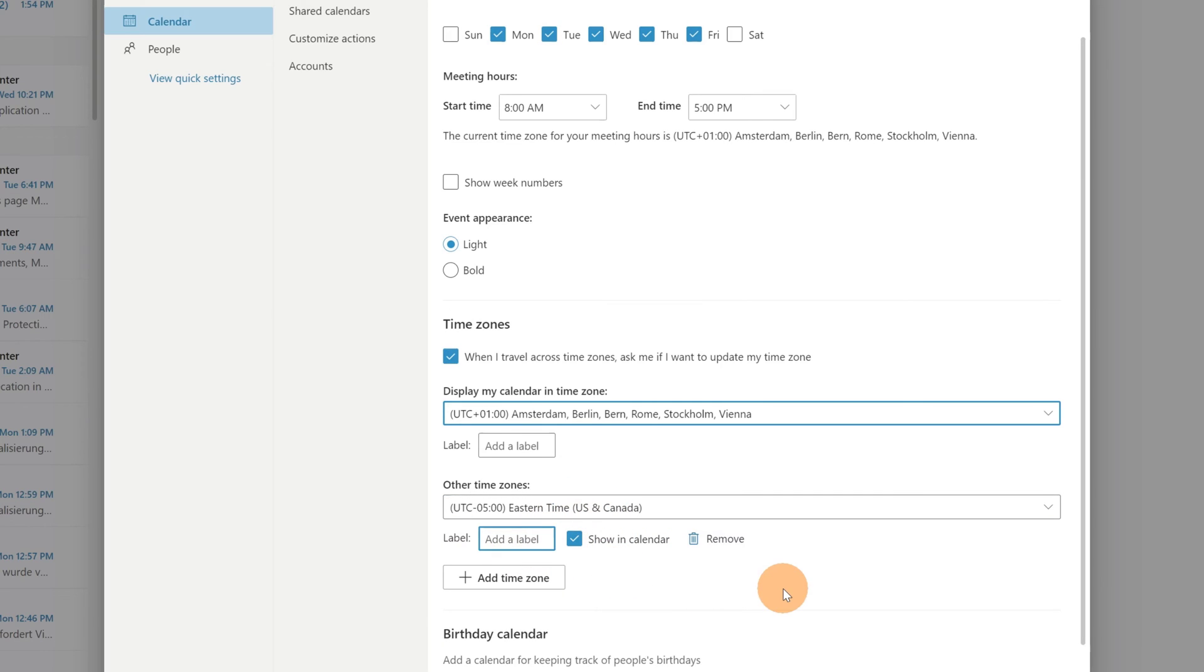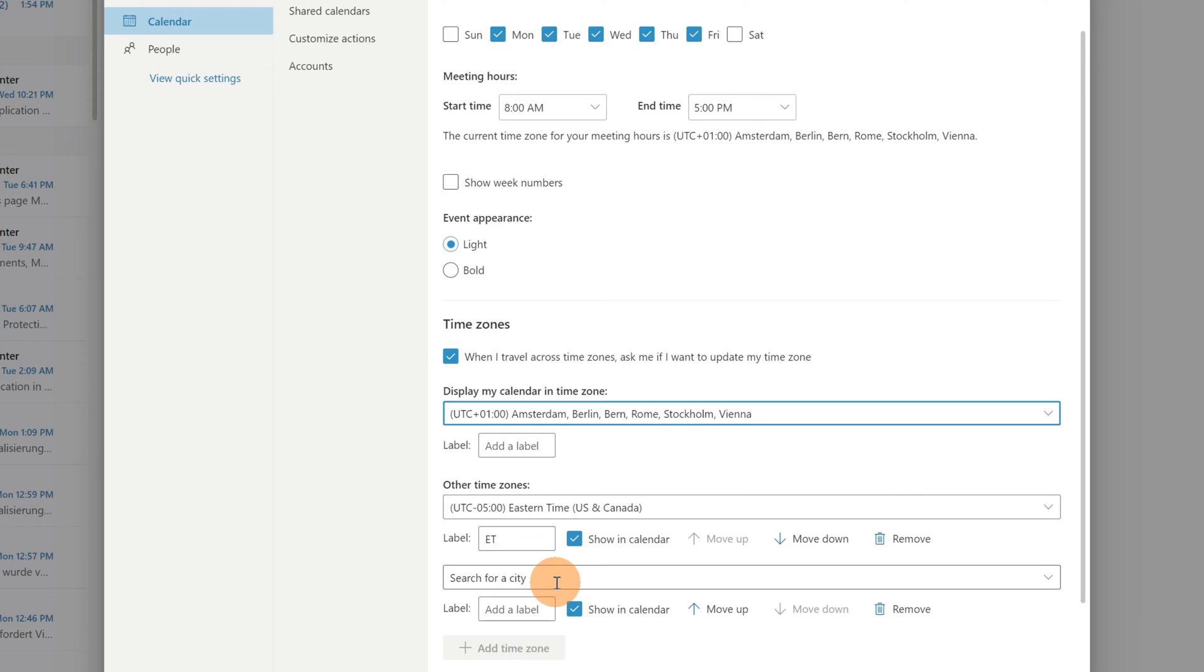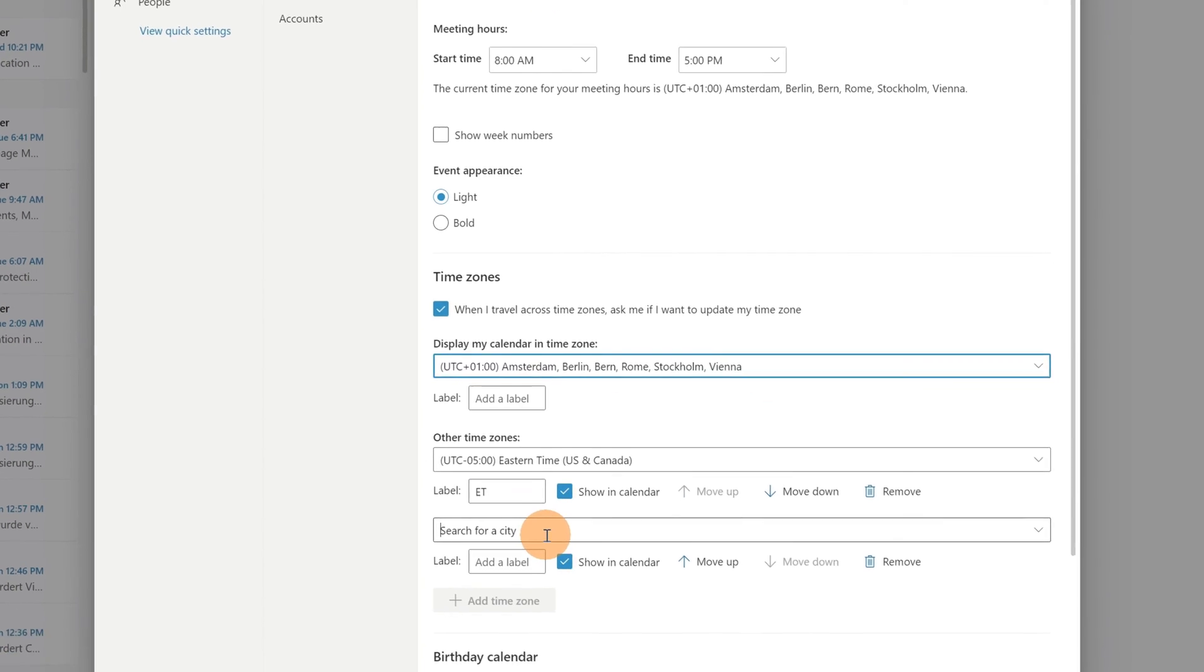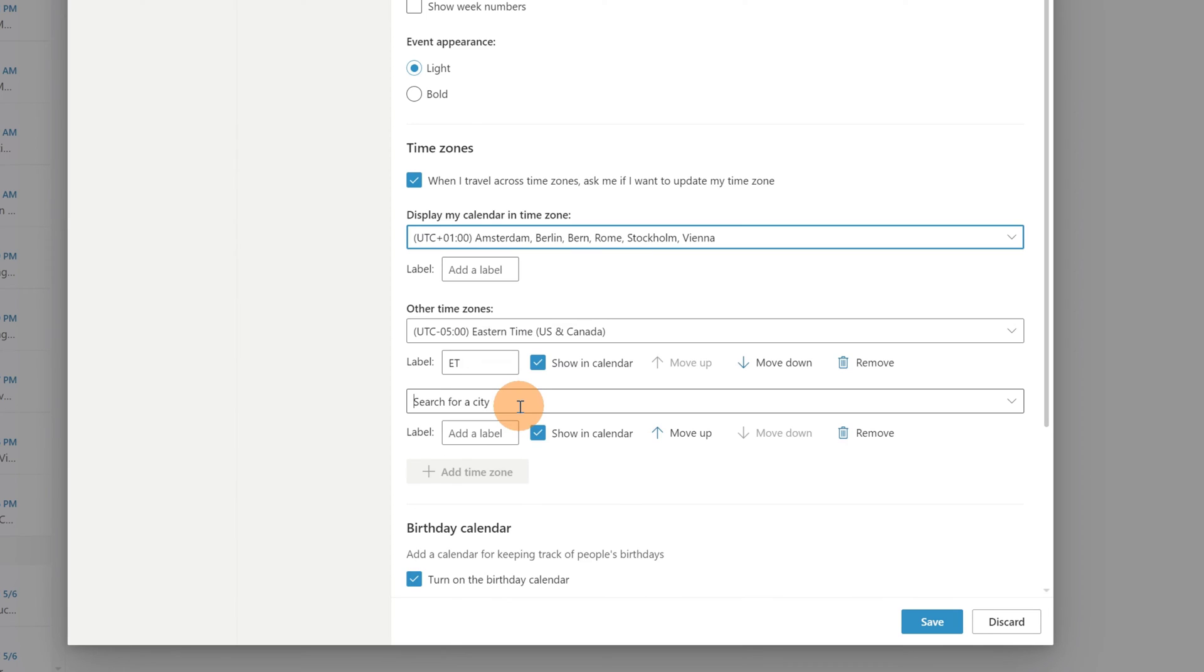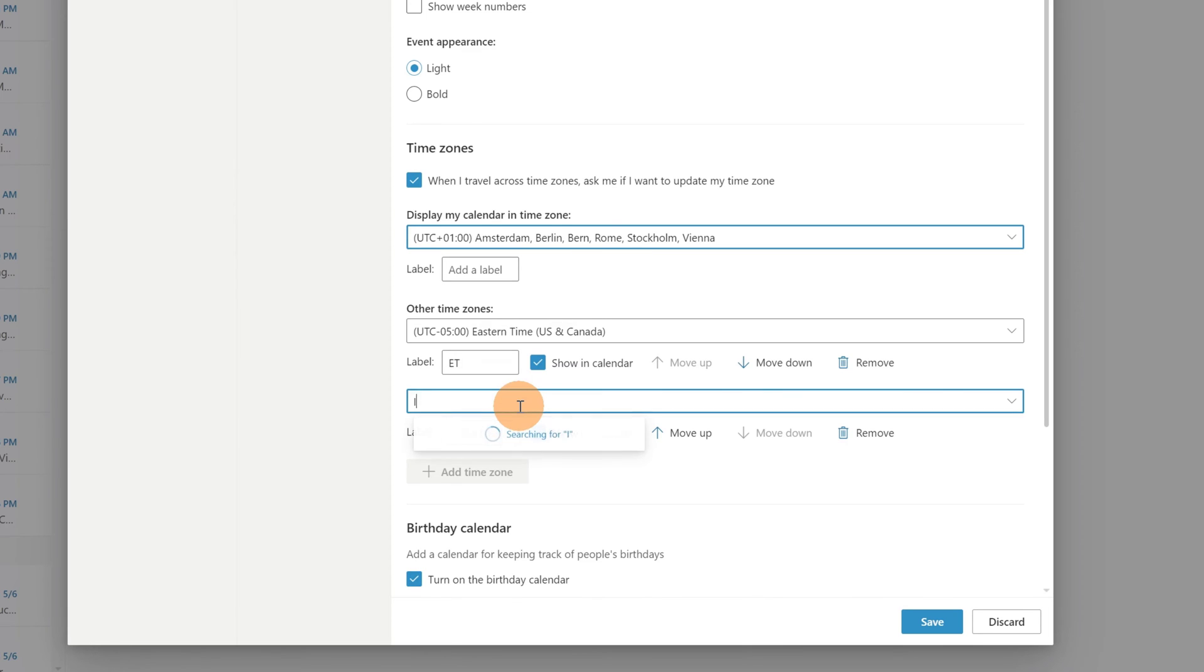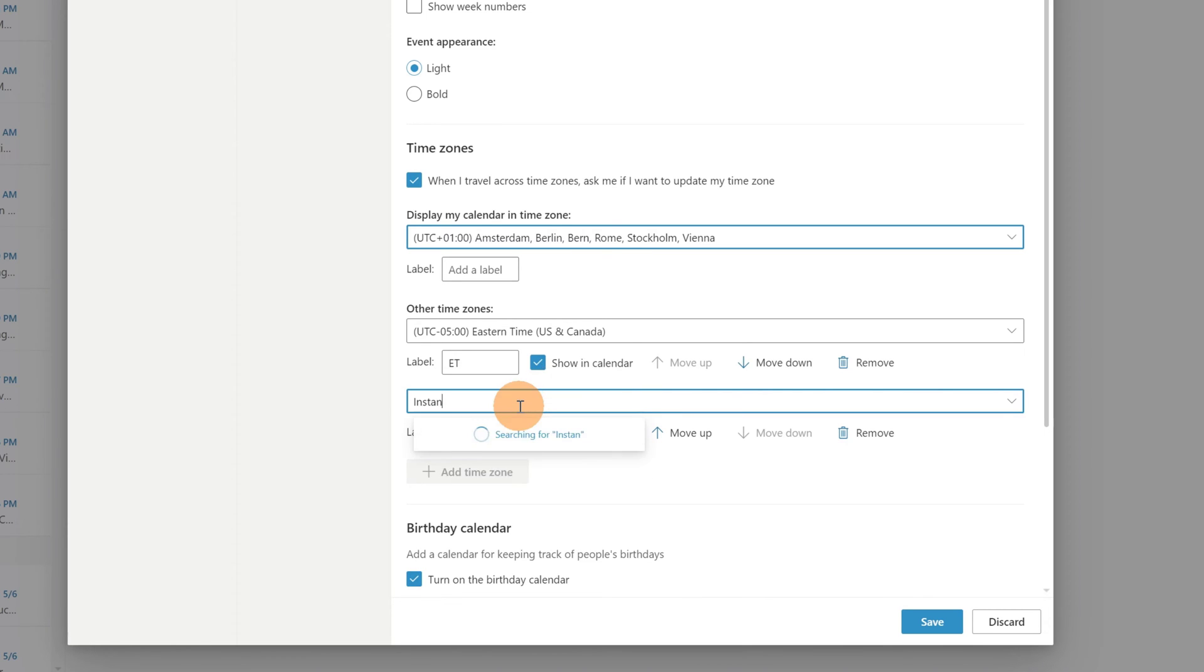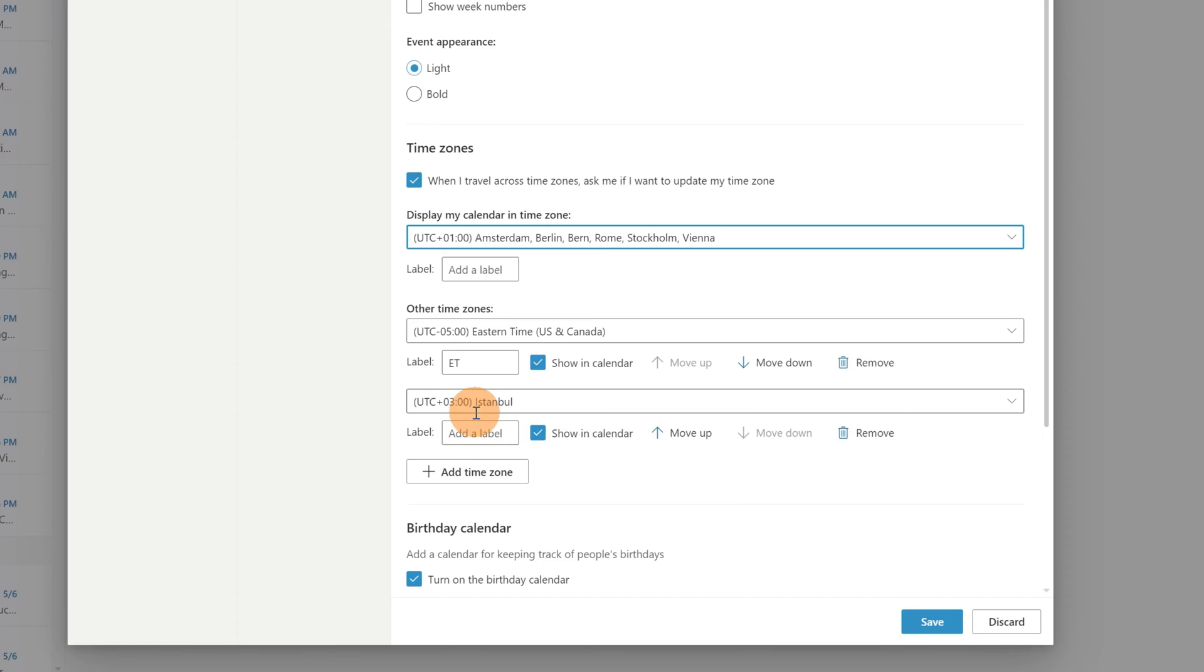Then you can apply a label if you want. It makes sense to add the location or the time zone. I will add ET, and then I'm going to add another one which is, as I mentioned before, Istanbul. Here we go, Istanbul, and we can see the time zone EET. I'm going to add it.